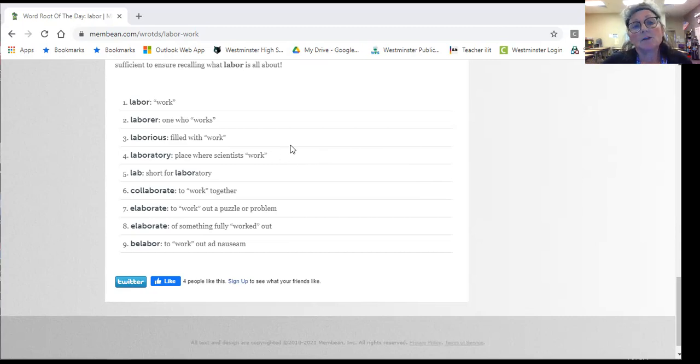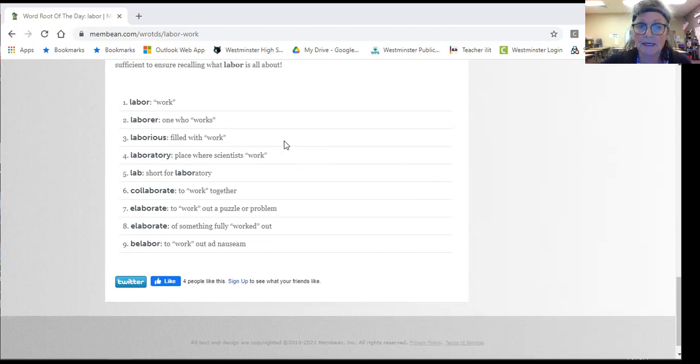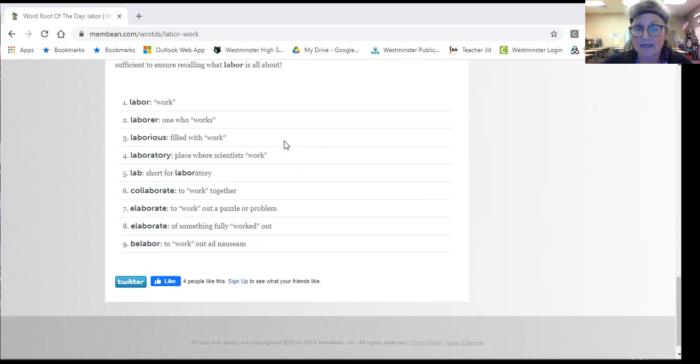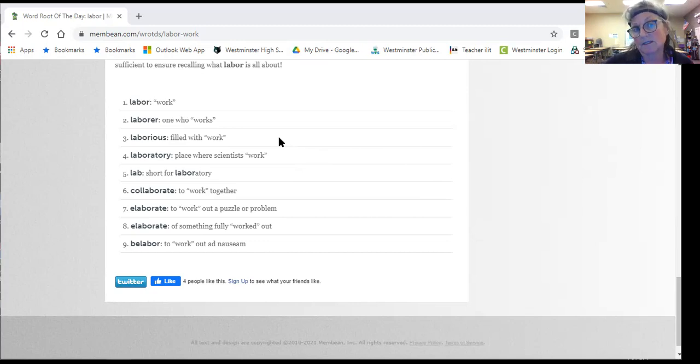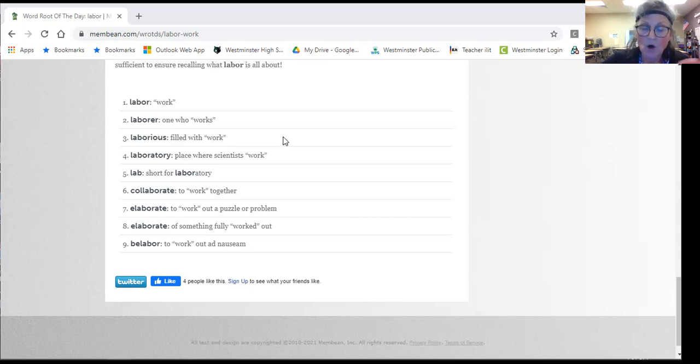You can labor on something. So he labored all night completing his essay. So a person can use this word as a verb. He is laboring on the model. He's putting it together.